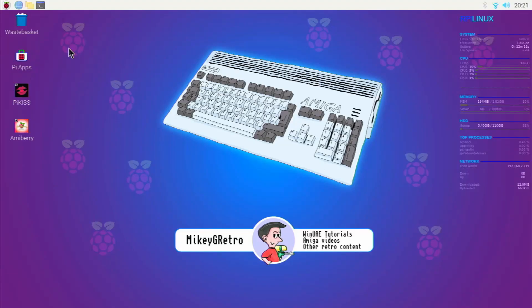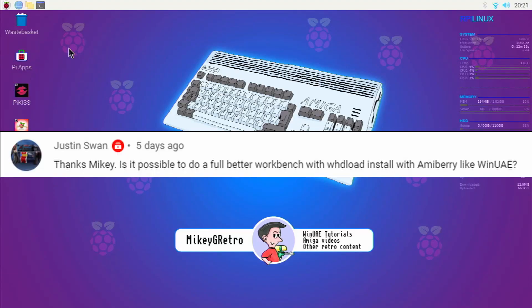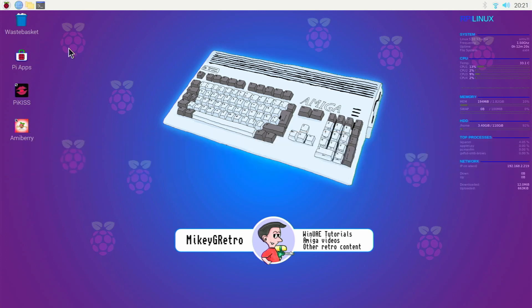So this was a requested video by somebody. They mentioned that they tried using my guide using WinUAE and for some reason it didn't work, so we're going to explore what we need to do in AmiBerry to set up a workbench hard drive.